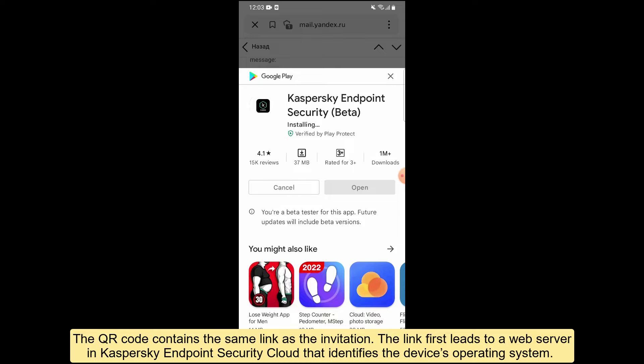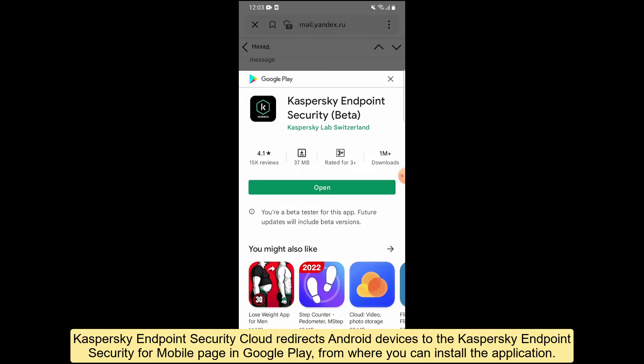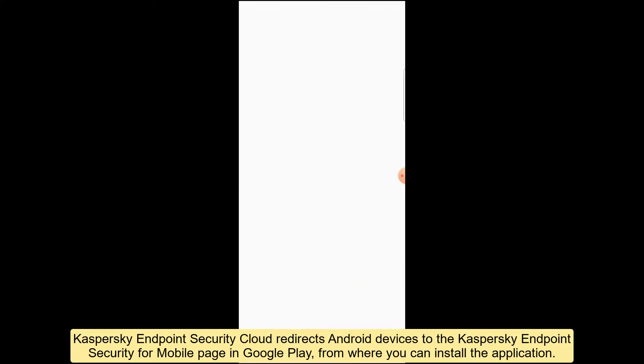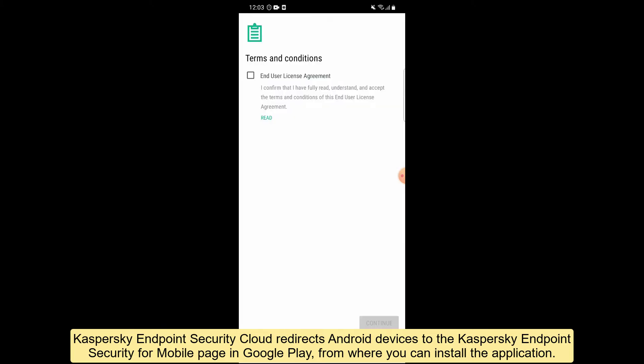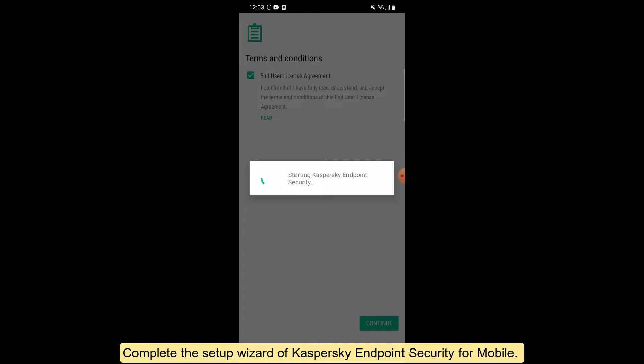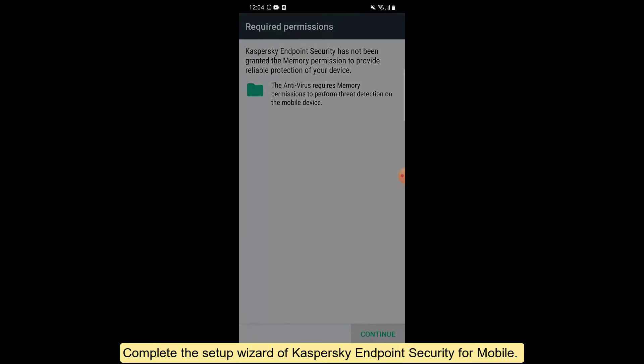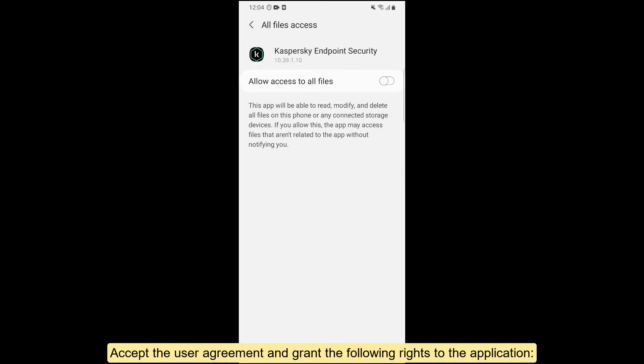Kaspersky Endpoint Security Cloud redirects Android devices to the Kaspersky Endpoint Security for mobile page in Google Play, from where you can install the application. Complete the setup wizard of Kaspersky Endpoint Security for mobile and accept the user agreement.